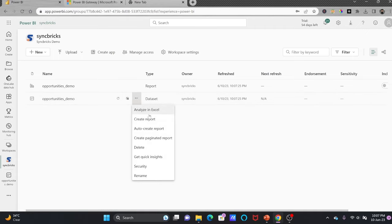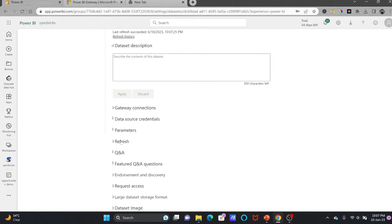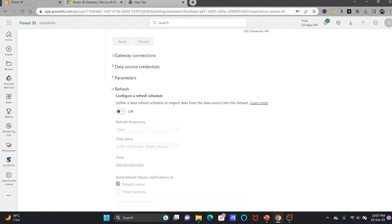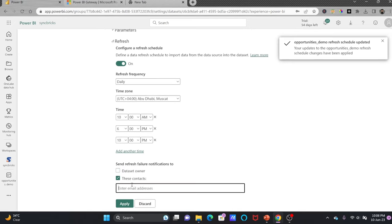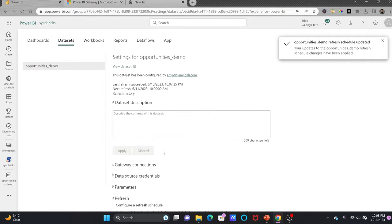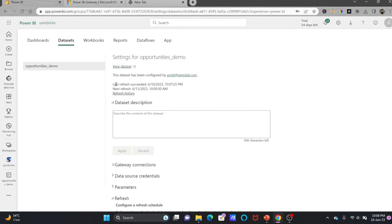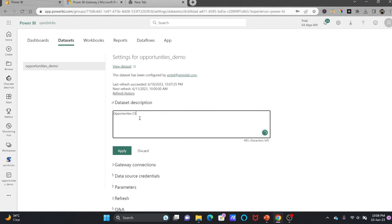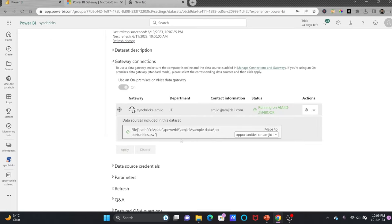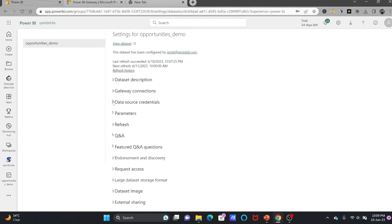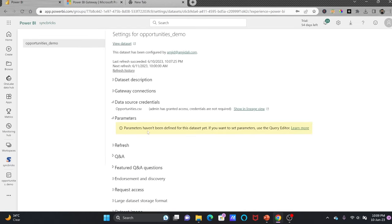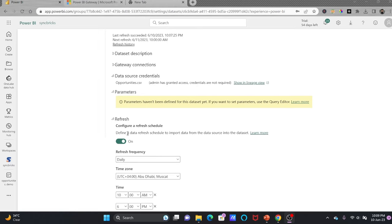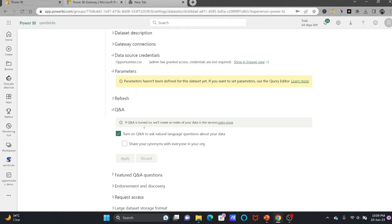Now I can go back and schedule the refresh. In settings you can see refresh and the schedule is now available. I'll schedule it daily and add the time, then apply. The gateway is configured and the dataset is configured. We have one dataset connected to the gateway and it is refreshed. Gateway connections are set up, and data source credentials and parameters for direct query are also visible.